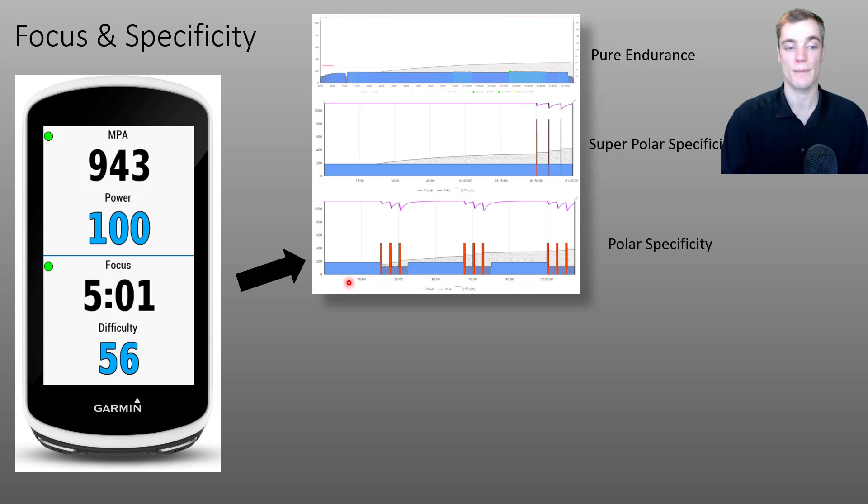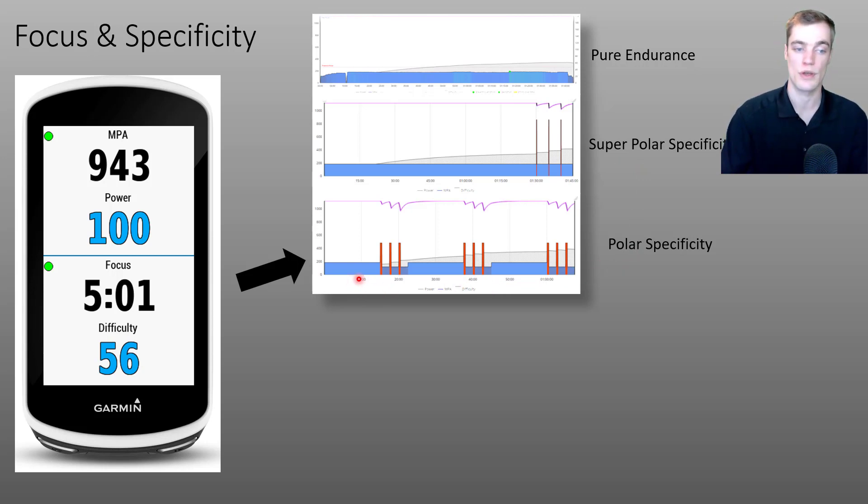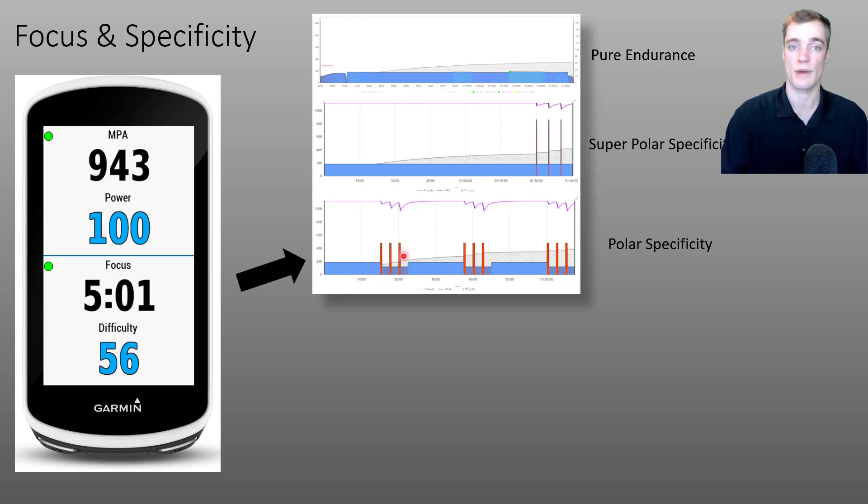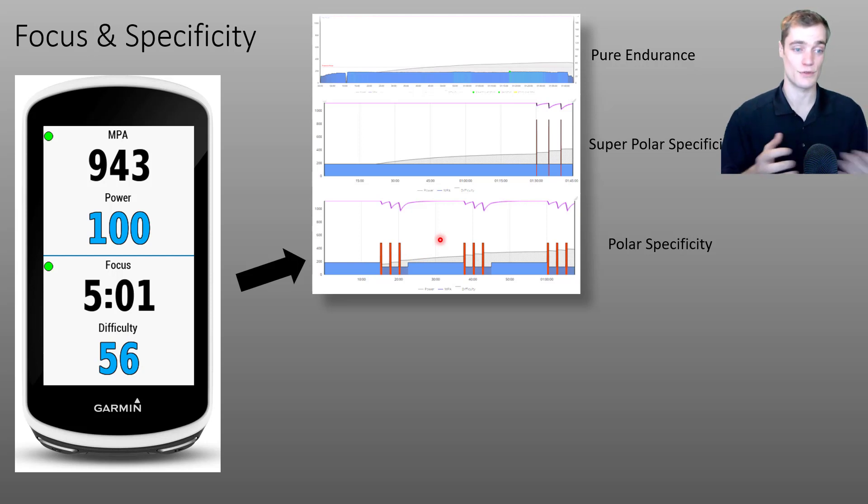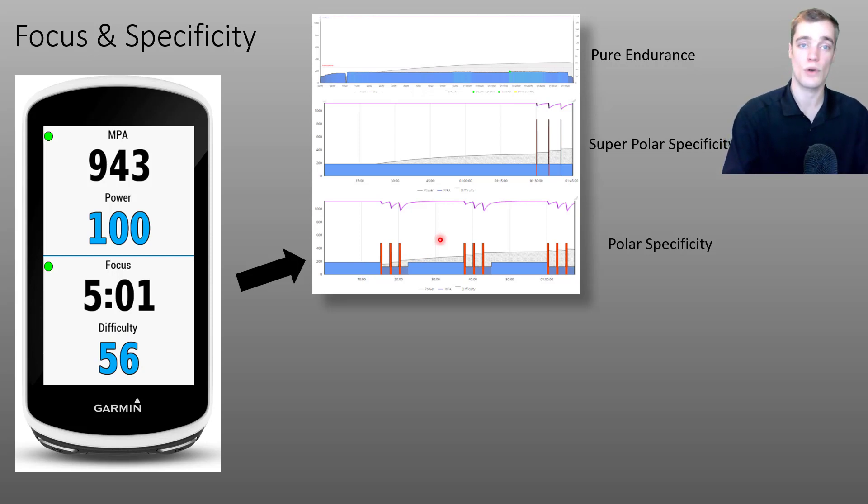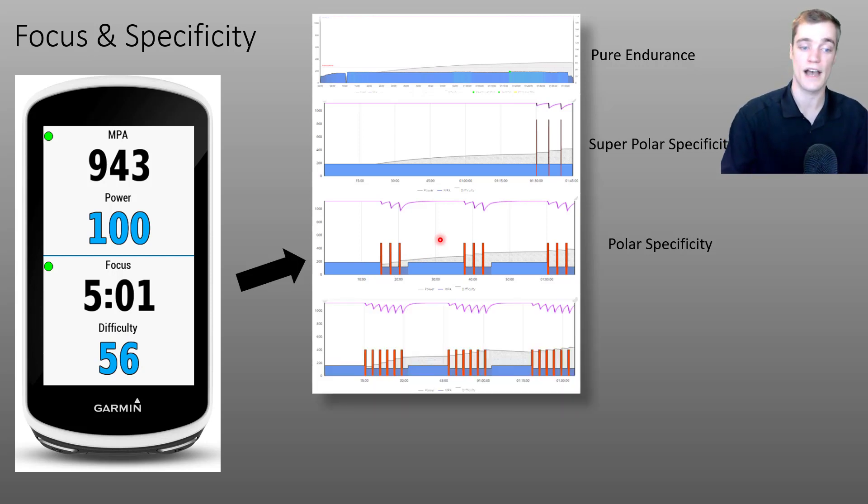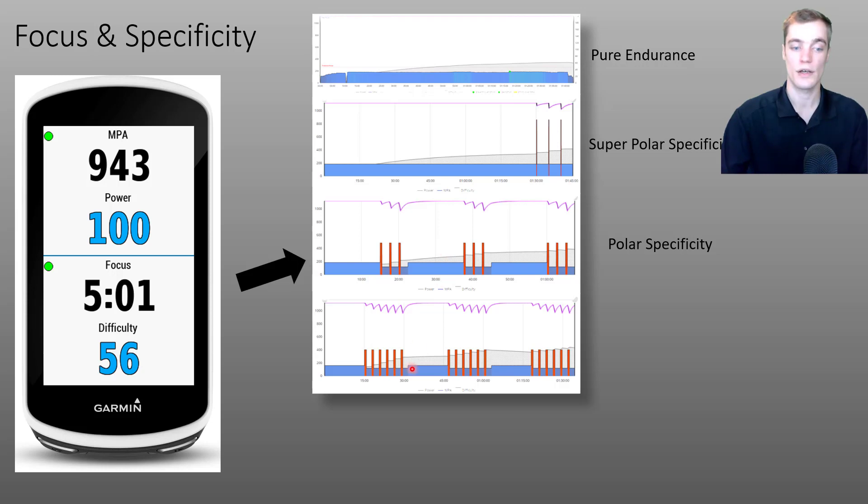From this MPA chart, we can still see that most of this activity is performed below threshold, but we're starting to see more efforts above threshold. And if we were to follow this train of logic and add more high intensity efforts throughout this ride, we might see an activity like this.